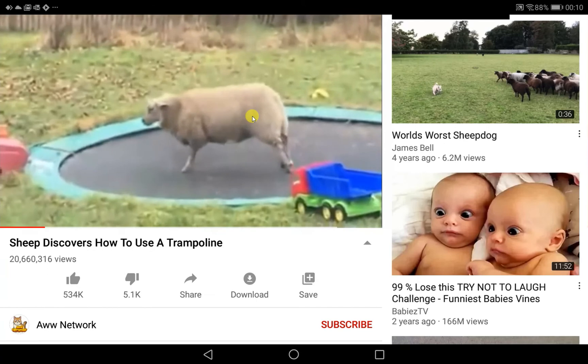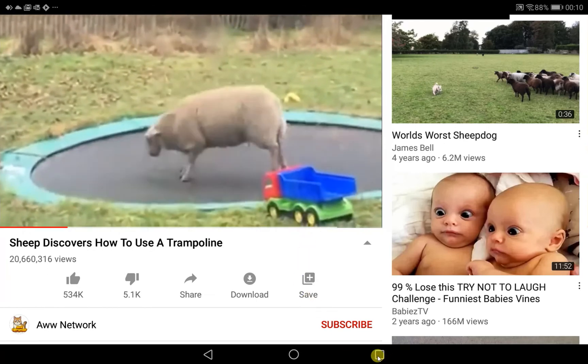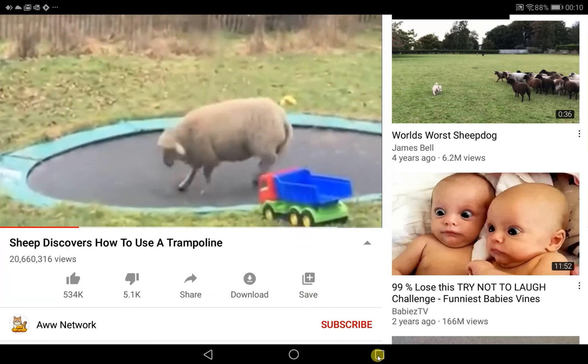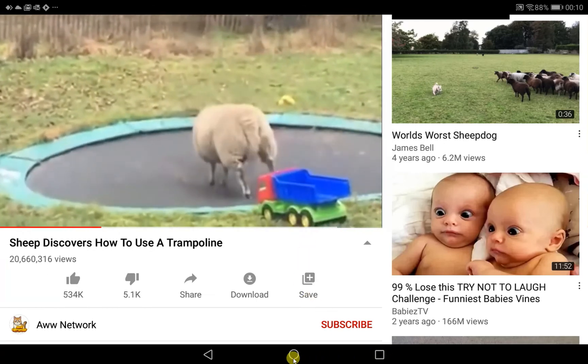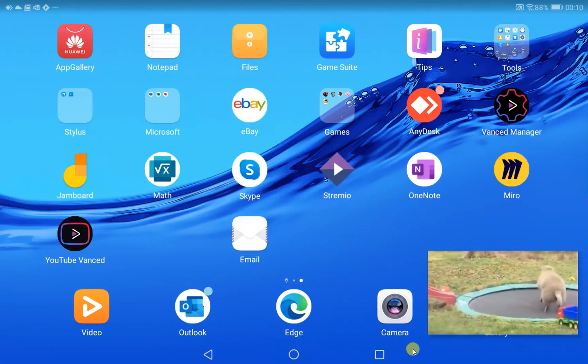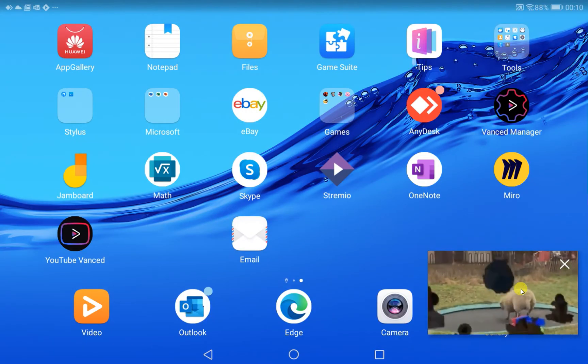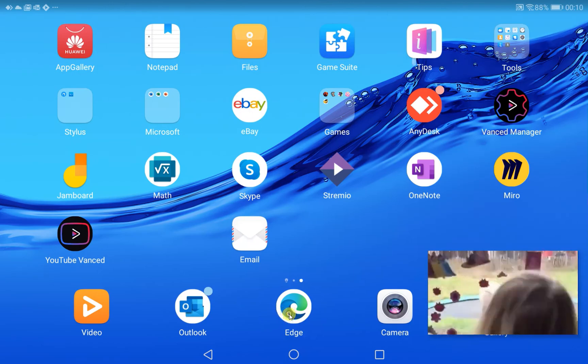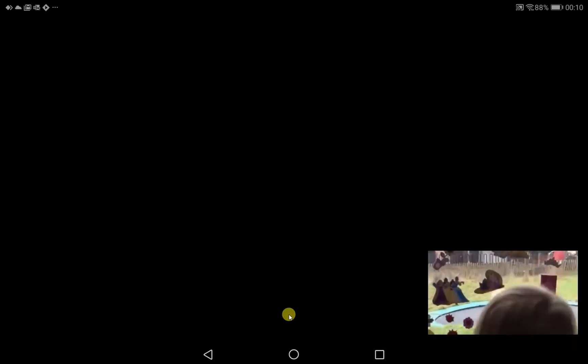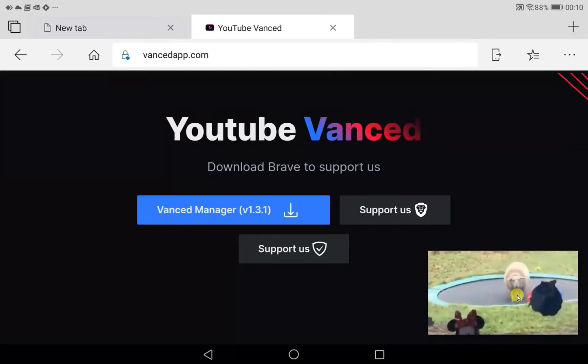So here's the video, and what I can do already is press the home key and you'll notice that the video remains playing in the corner, and I can go inside another app and it continues to play in that corner.